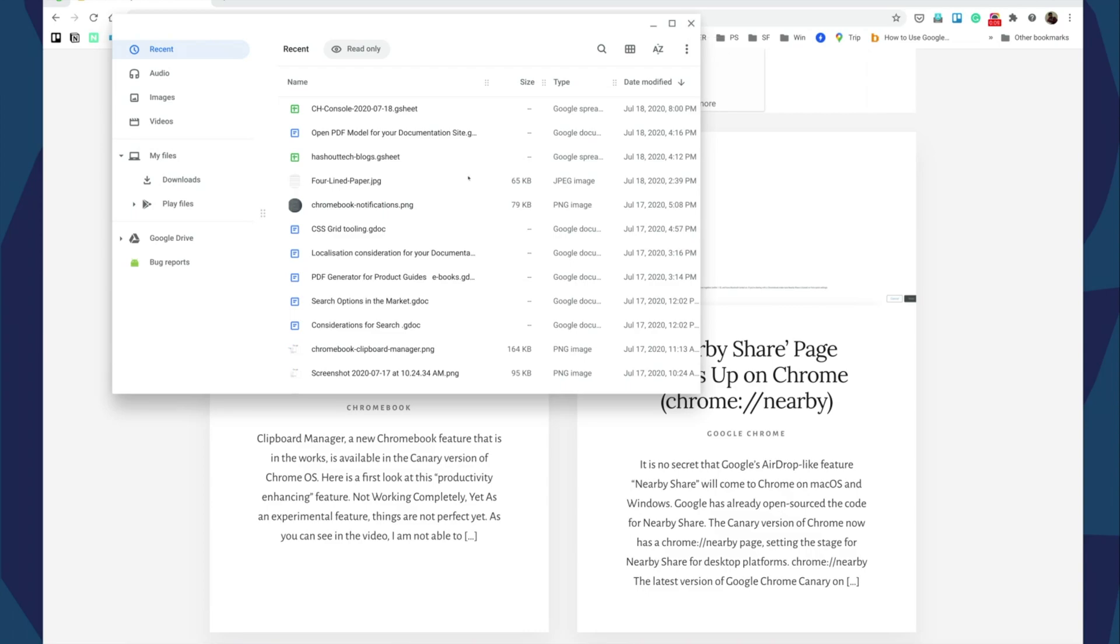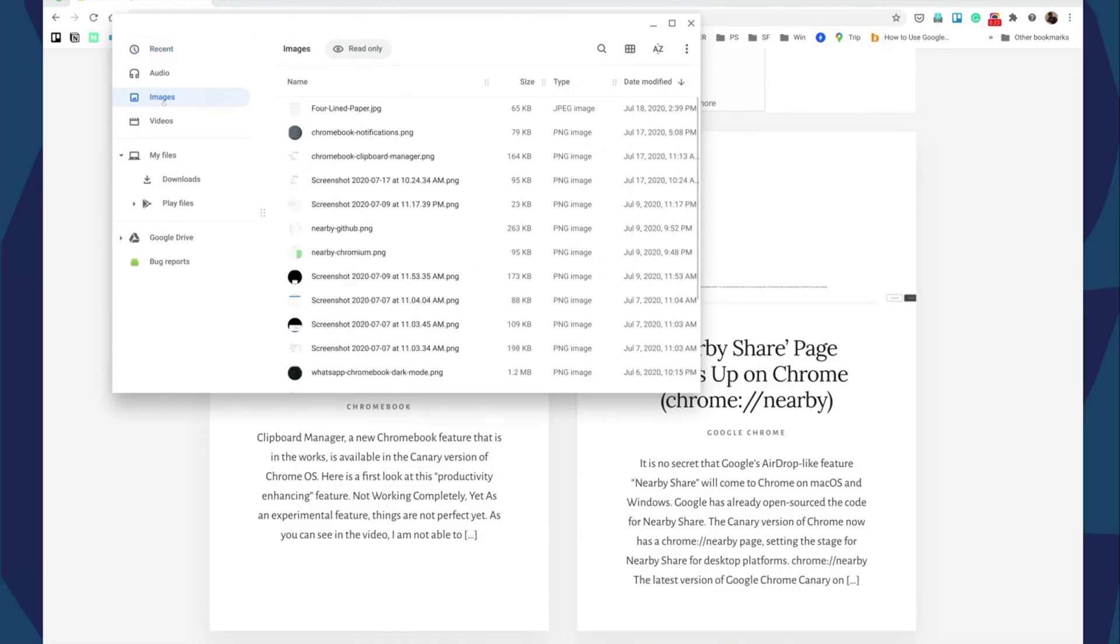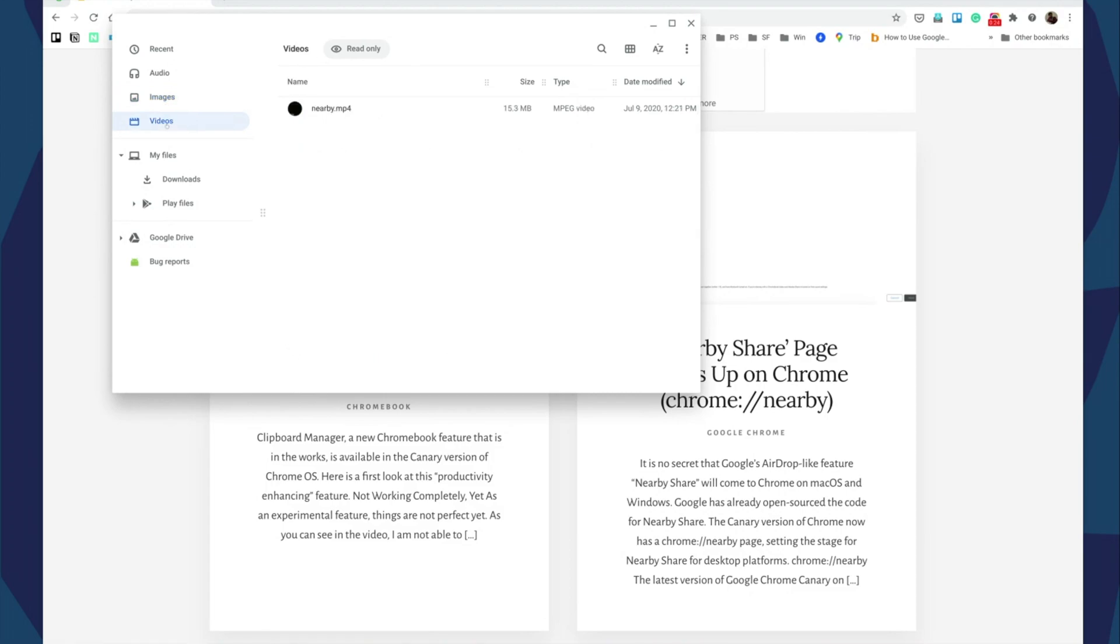Hello everyone, today I want to talk to you about a common issue that I've noticed a lot of Chromebook users face. They complain that they're not able to delete images or videos or audio files.